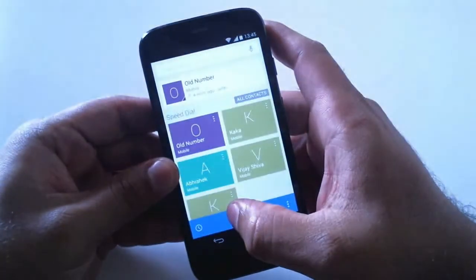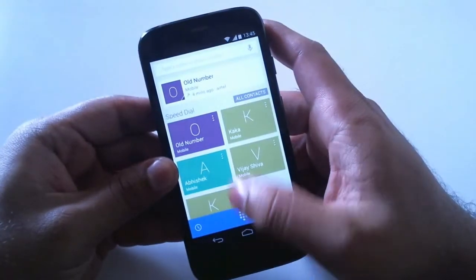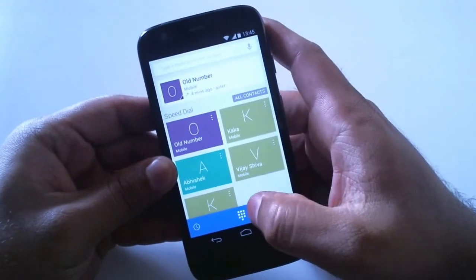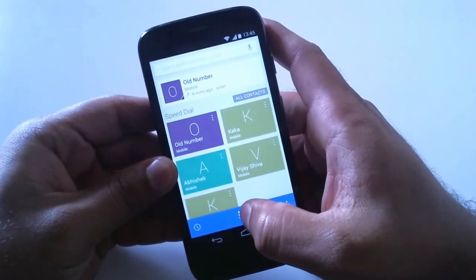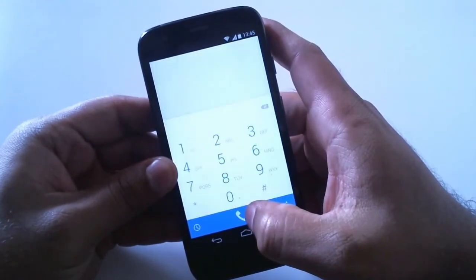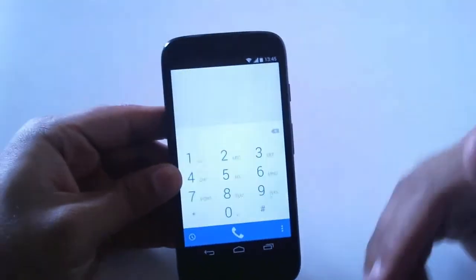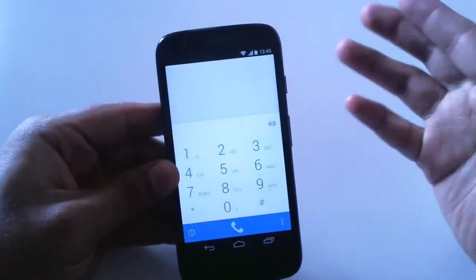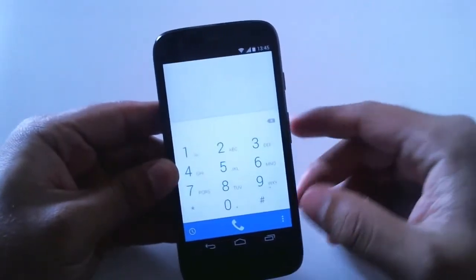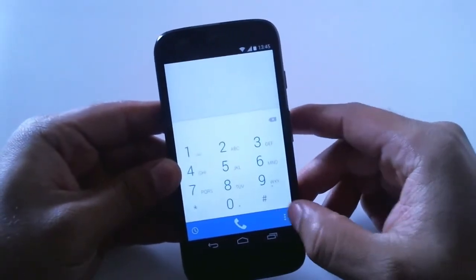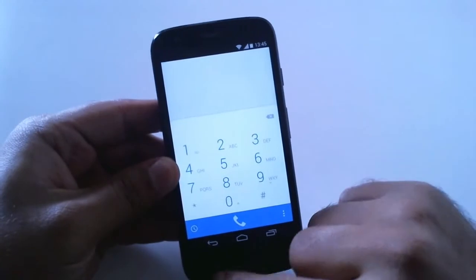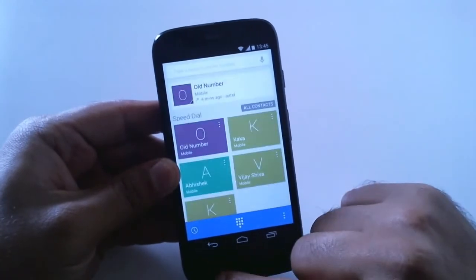Let's go to Contacts — yes, the contacts UI has been changed. Let's go to the dialer, and now we have white and blue shades, so it looks cool. Earlier we had the black and blue shades.